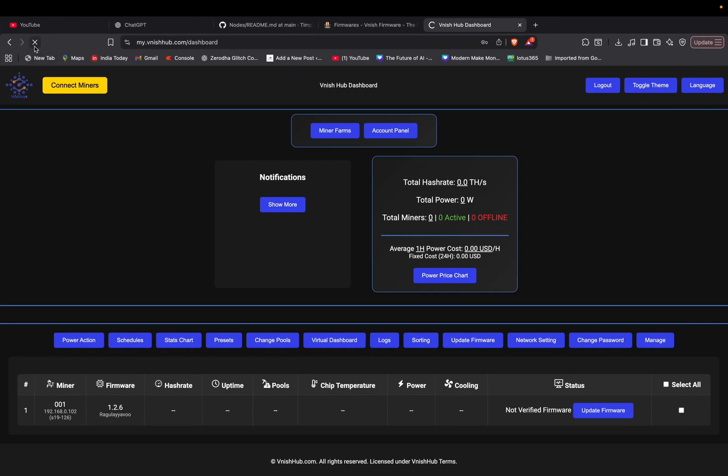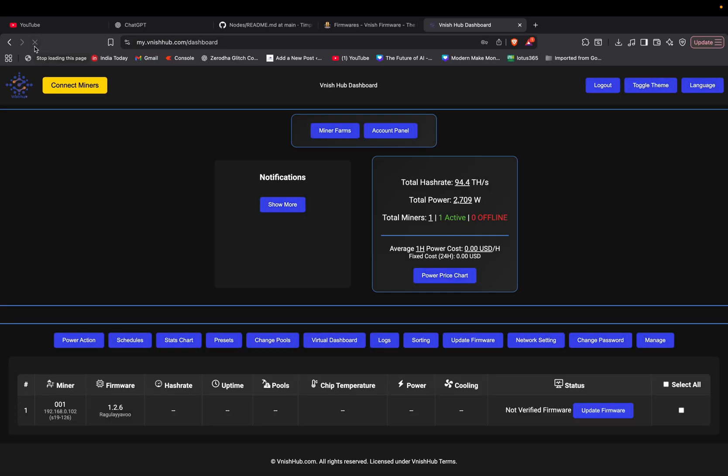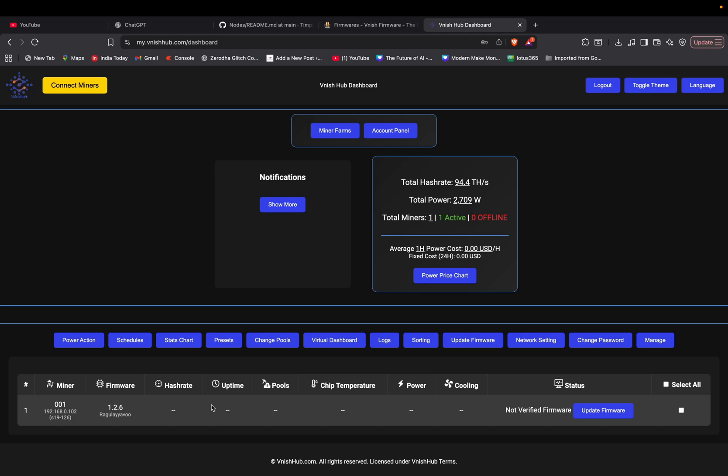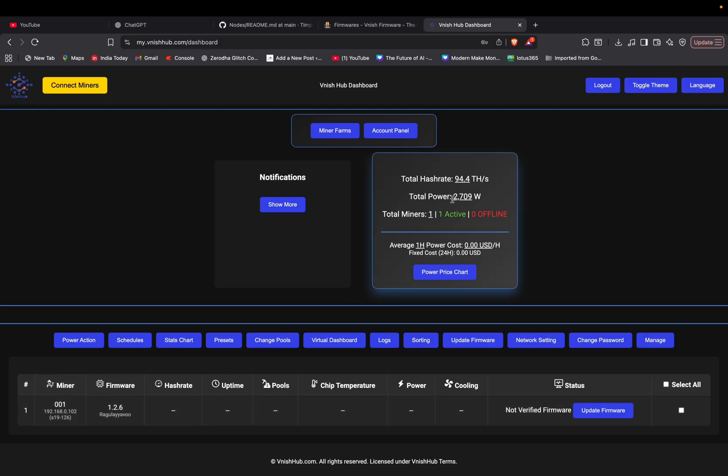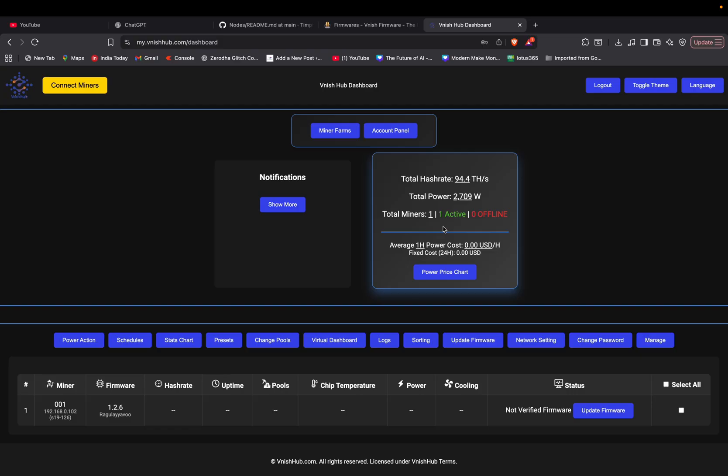Later, after a few minutes, we received that. See, miner firmware, you can see here it will take some time to appear. The details like hash rate, uptime, what pool it is running, chip temperature, what power it is consuming, what is the fan speed, everything. And later you can see here total hash rate is 94.4 terahash per second, total power is 2709 watts. This is a good thing about Vanish, like you can monitor your miner from anywhere.